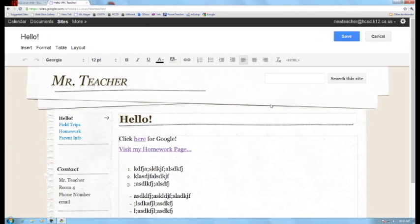Anyways, that concludes the toolbar. They're pretty standard. And if you've used Microsoft Word, which I'm sure most of you have done, you're pretty familiar with all of those tools.